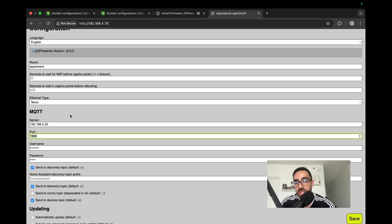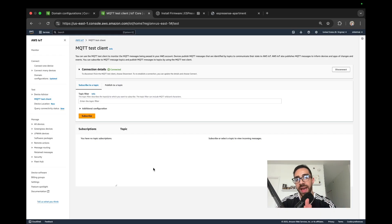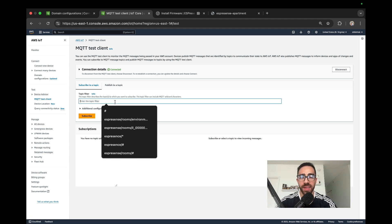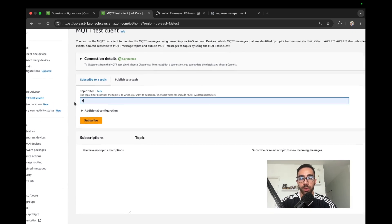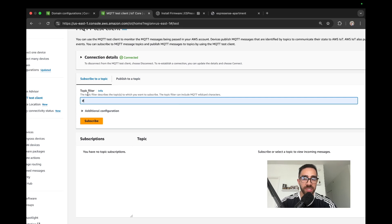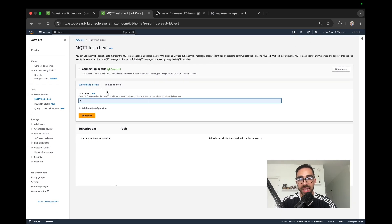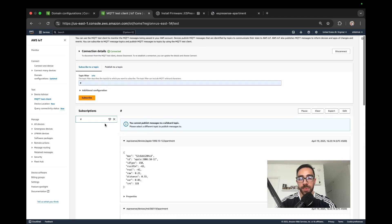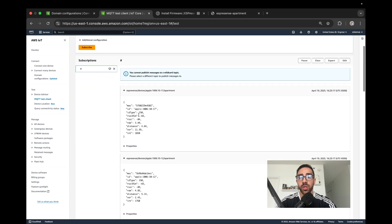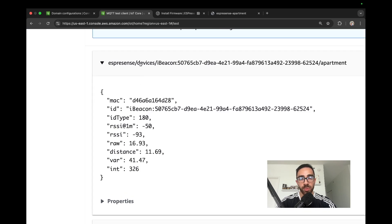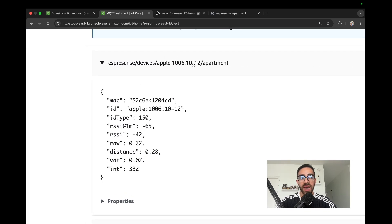Back in AWS IoT Core, go to the MQTT Test Client on the left. Subscribe using the hashtag wildcard character '#' to see all messages IoT Core is receiving from TLS connections. Click Subscribe, and if everything is running correctly you should start seeing messages come in — and it looks like we are receiving them with the proper payload.